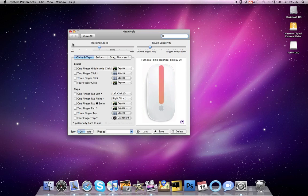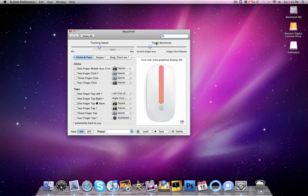and it's very easy to use. We have tracking speed to control the tracking of the Magic Mouse, and then we also have touch sensitivity to make gestures trigger more or trigger less. It's a very easy application to use.